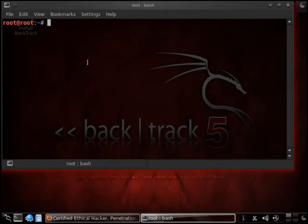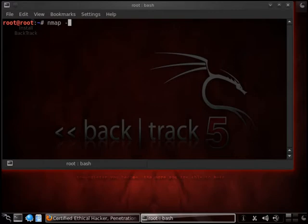Alright, let's go ahead and start with nmap. What we're going to do is we're going to run it in TCP SYN stealth. And where we're going to do that is we're going to do a lowercase s, uppercase S.